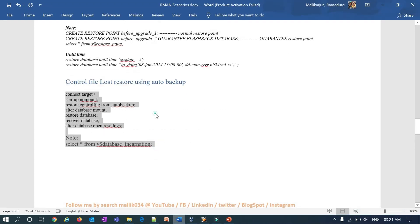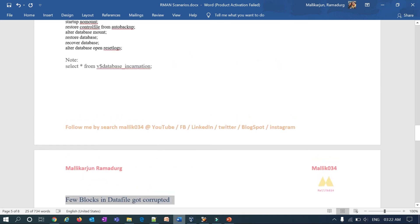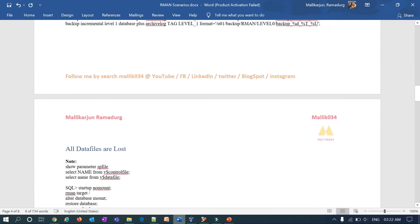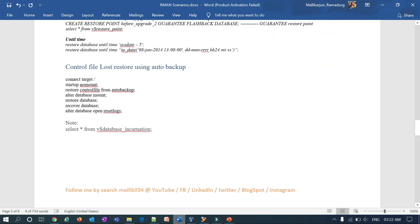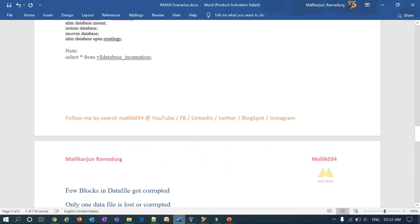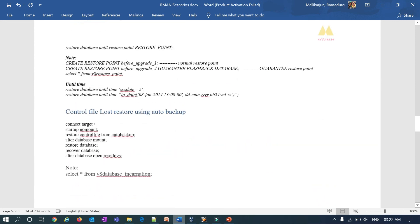We are done with this lab session of restoring control files. If you lose your control file due to media failure or corruption, you can restore it using auto backup. In the previous session we saw this for a standalone database, and today we have seen it for Oracle Restart with ASM. In my next session I'm going to cover: how to recover specific corrupted blocks in a data file, and how to restore a single lost or corrupted data file. Thank you guys, keep watching all my videos.